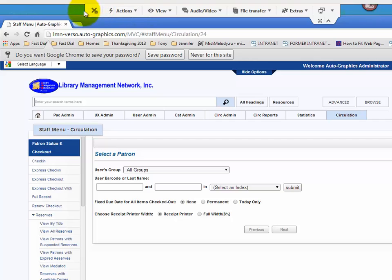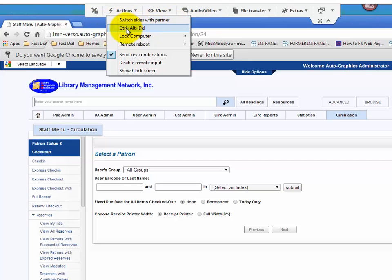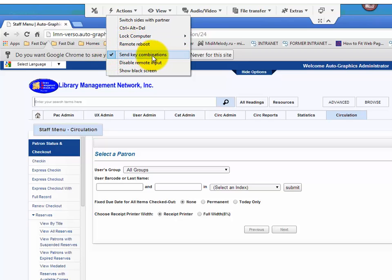If you want to close the session, you press this X right here. You can switch sides with the partner so they can see your screen. You can do a Control-Alt-Delete, lock their computer. Here's a great one. You can do same key combinations. If you copy anything from their screen while this is on, you can paste it to your end.